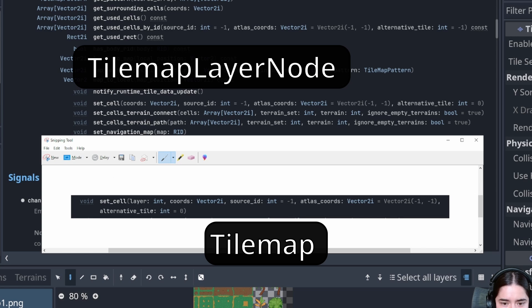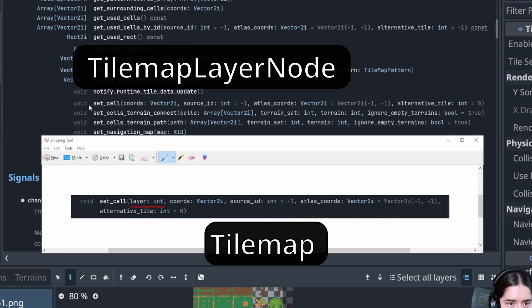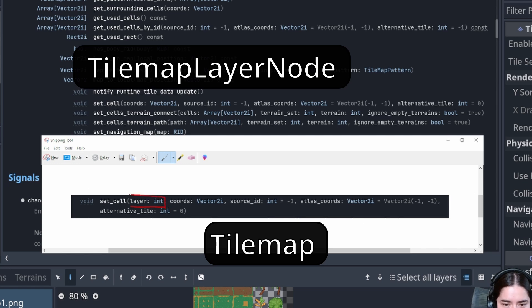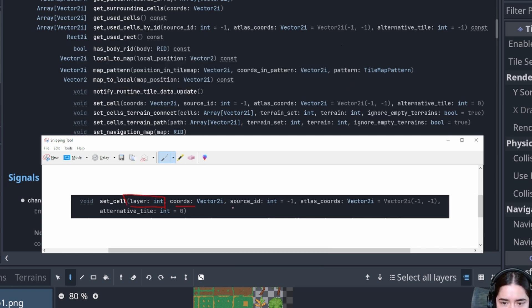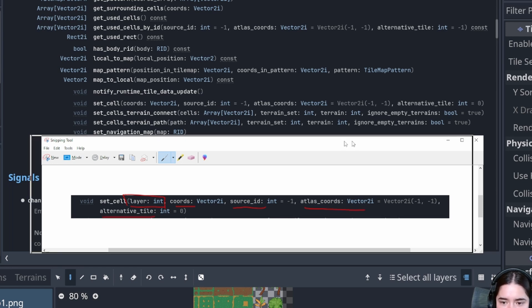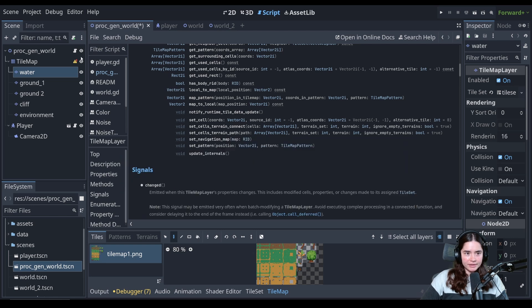If we compare these two functions, there's just one difference. And that difference is there is no longer a layer property because the layer is now its own individual tile map. So that is literally the only difference. We're still getting the chords. We're still getting the source ID. We're still getting the atlas coordinates. And you could use also the alternative tile.